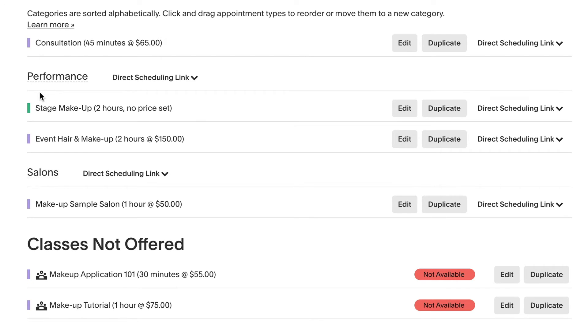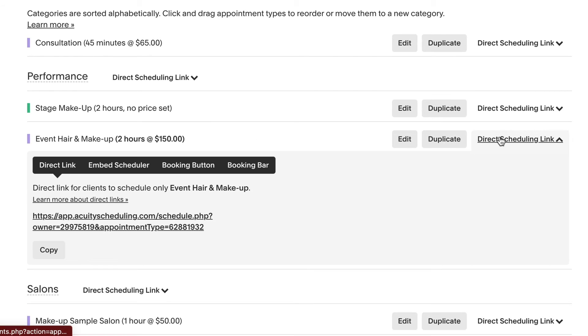To link directly to an appointment type category, go to the appointment type and click direct scheduling link. Copy the link and share it with customers.